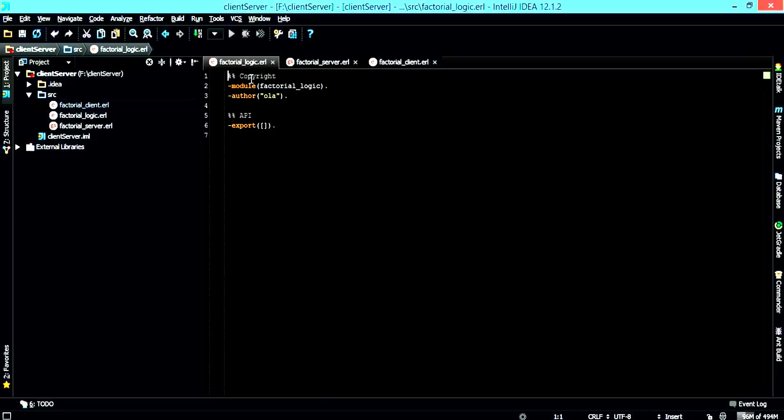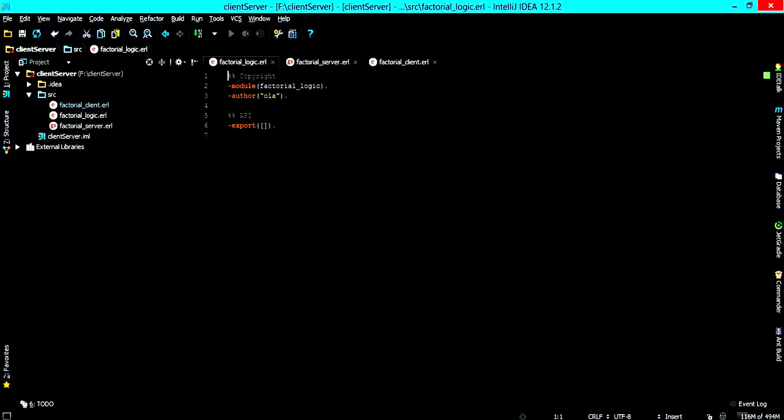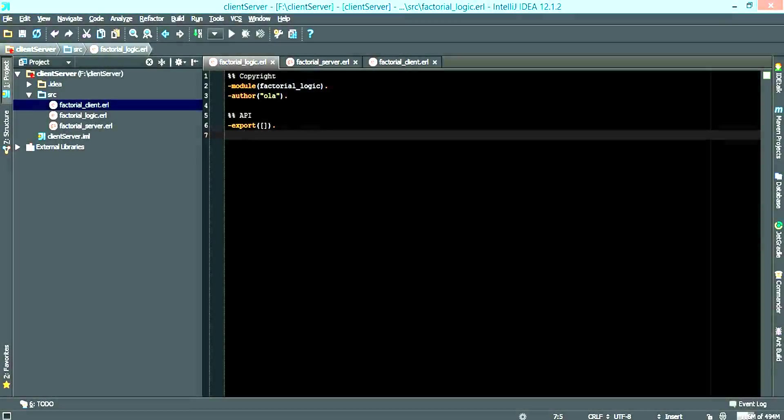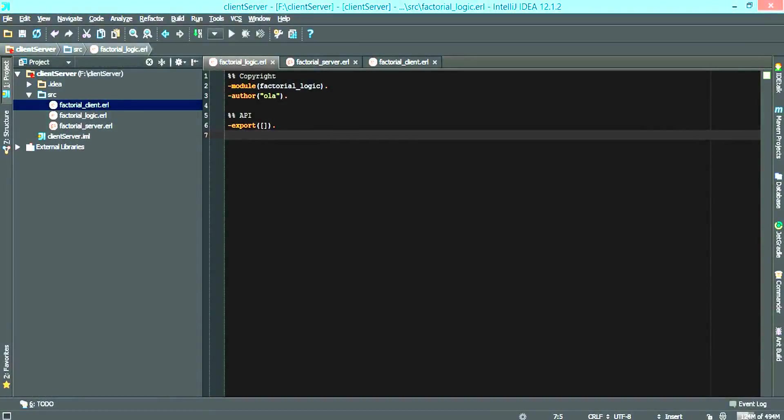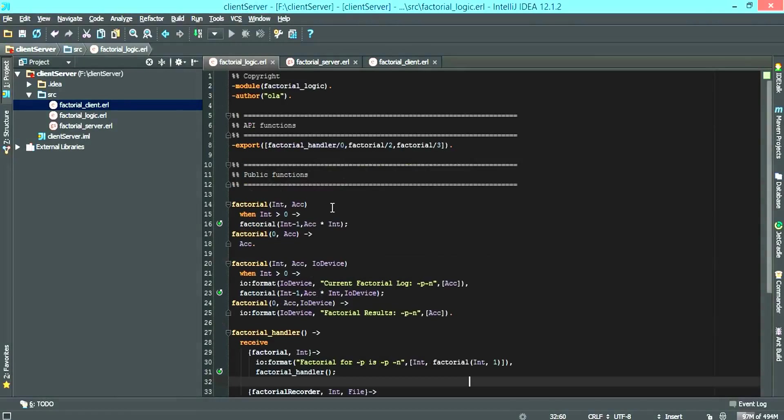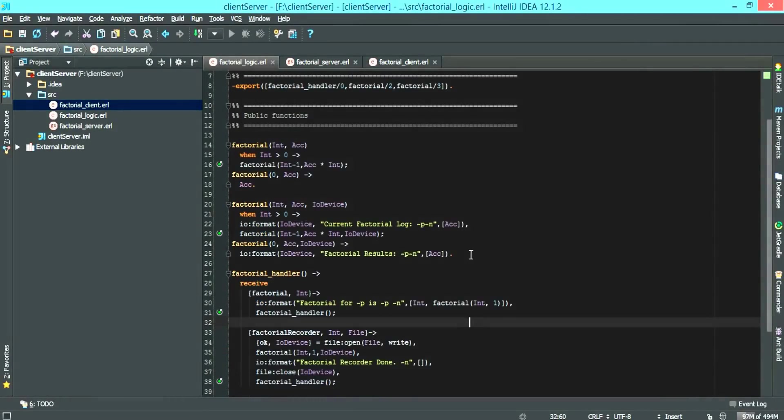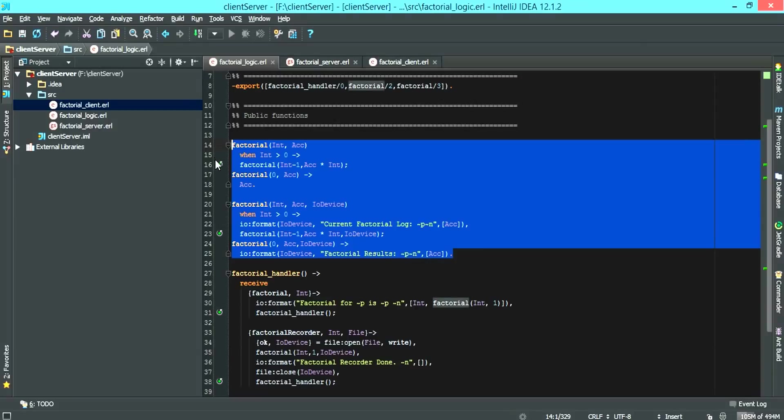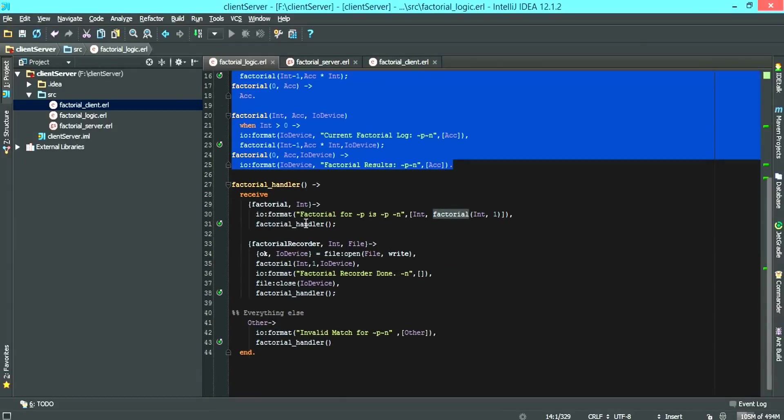If we go to the logic we're going to write a quick code on factorial calculation. In the factorial logic we have the first section which doesn't require a handler.